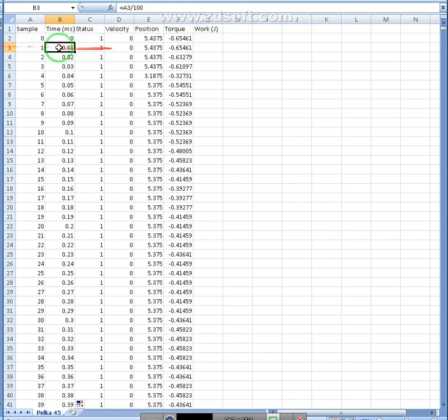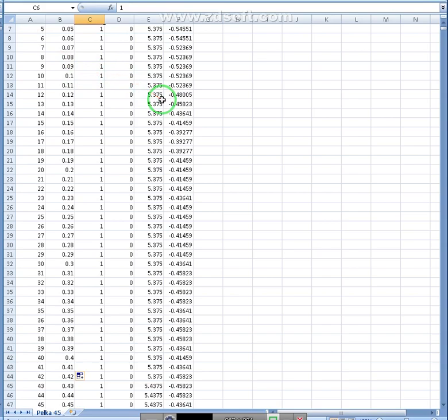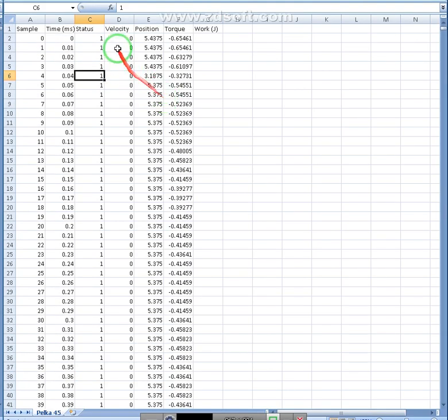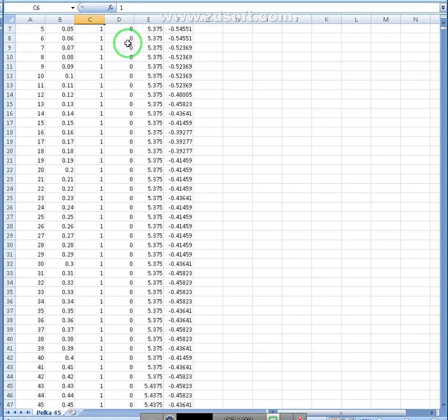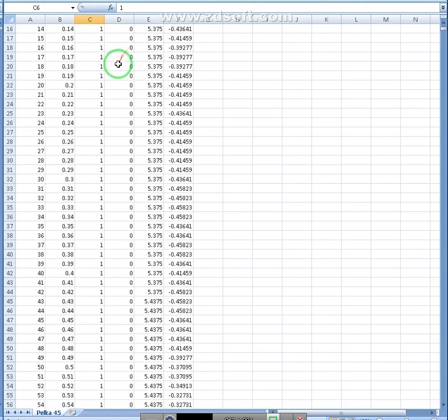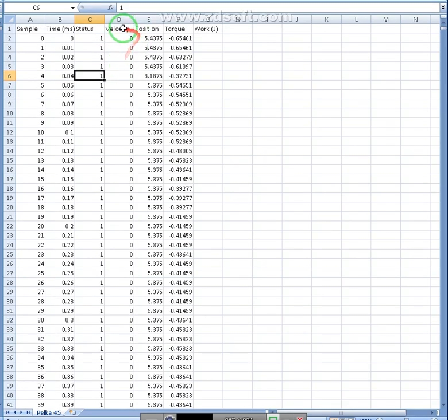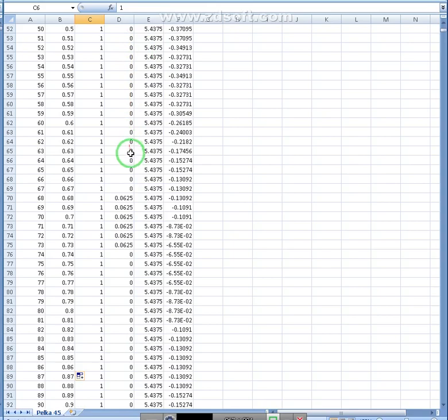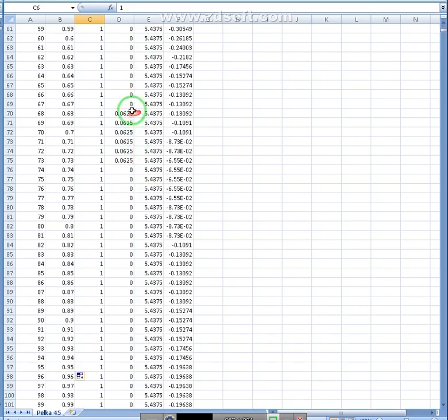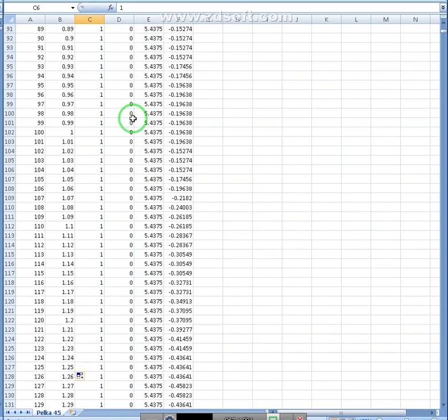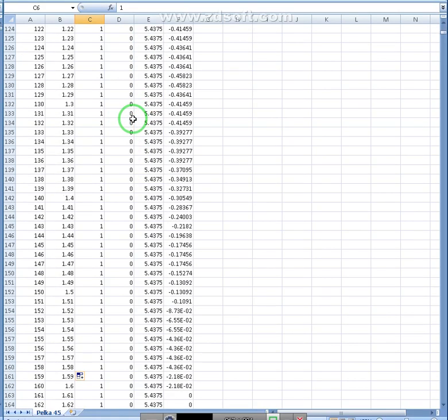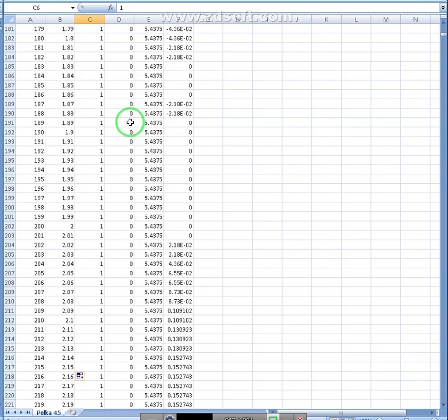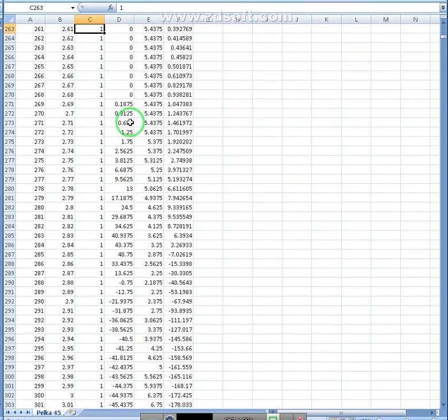All right, now that we have that set up, we need to figure out where this person started exercising. So we see the velocity here is zero. We've got to look for when velocity and position start to change a lot. There's just a slight change here. It's not really anything. We're going to keep on going down.